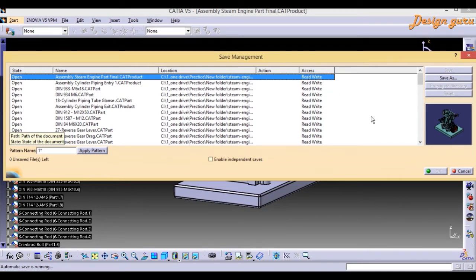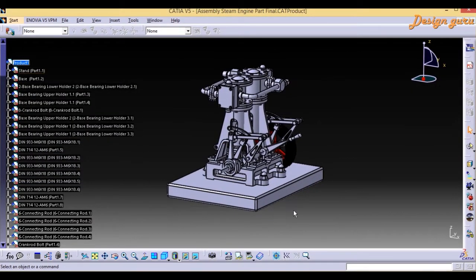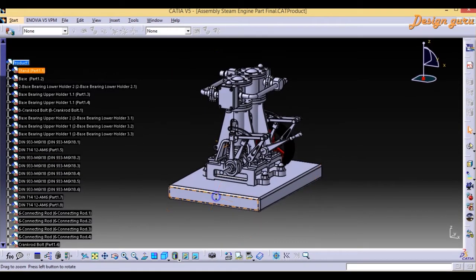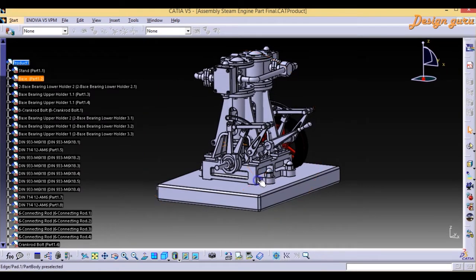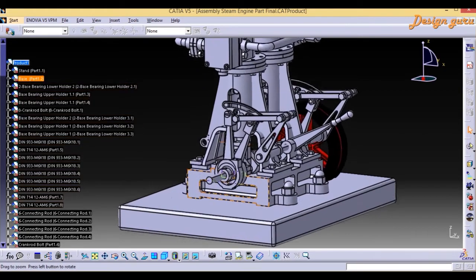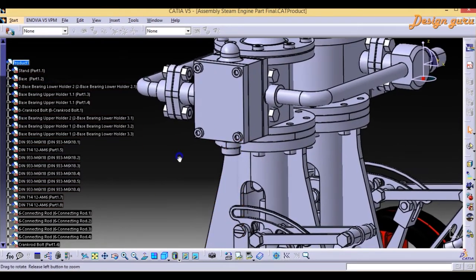That's a brief overview. Now I'm going to cancel this. In real-world use, when working with product assemblies containing many parts, if we open and edit any part, those changes will be highlighted and shown in Save Management.